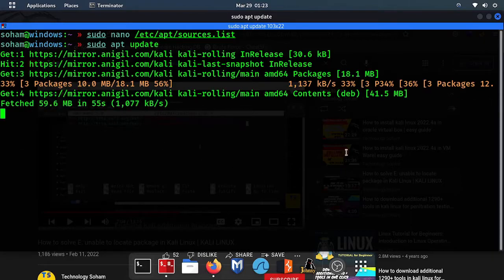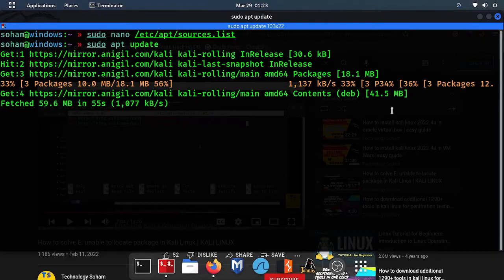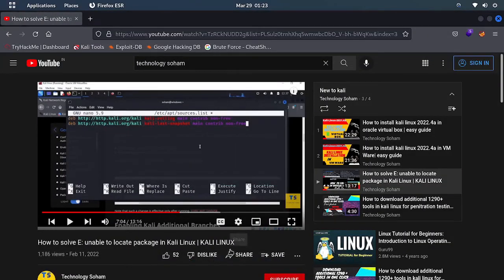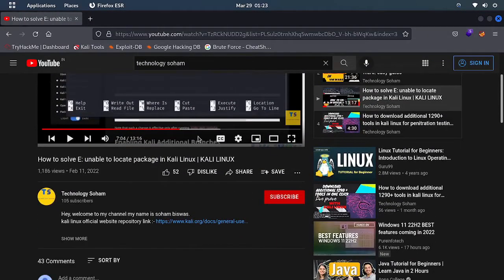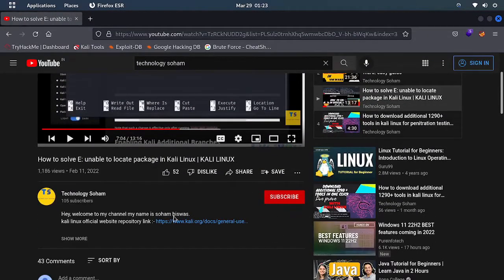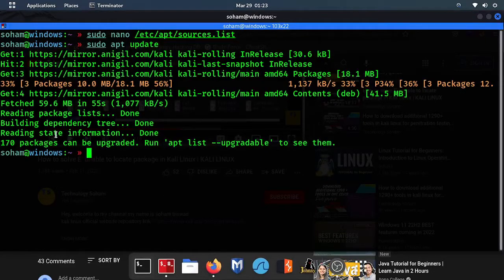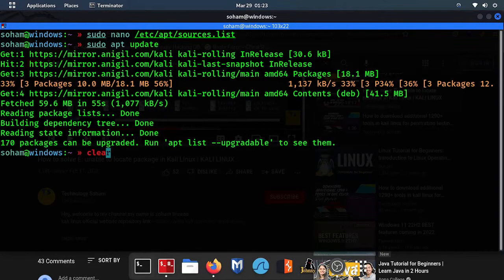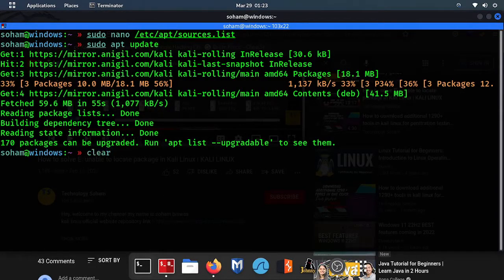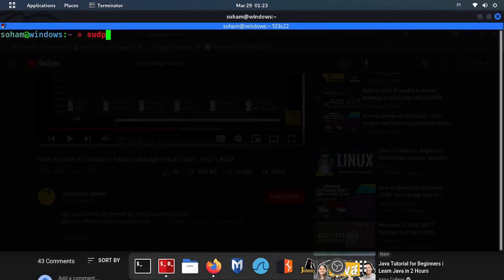I will install one package also and there I will show you what is the speed of installing that package. Give a minute, and like my this video, subscribe my channel till that time. Yes guys, here you can see it has been updated. Now type clear to clear it out. Now type sudo apt install.